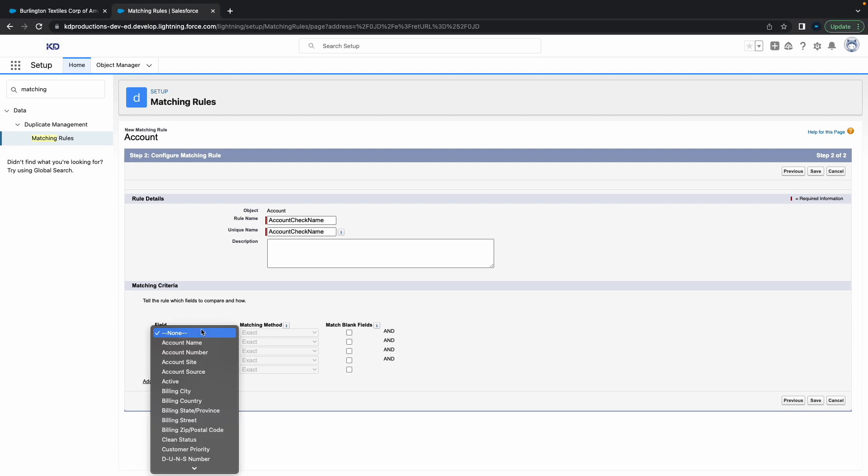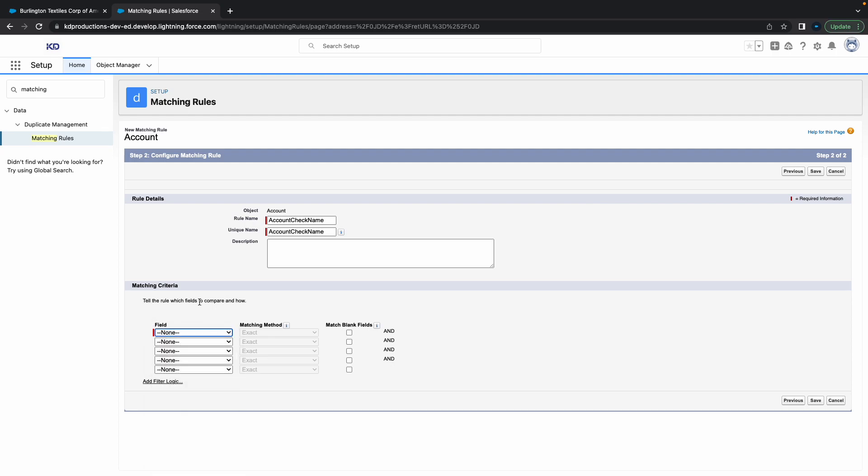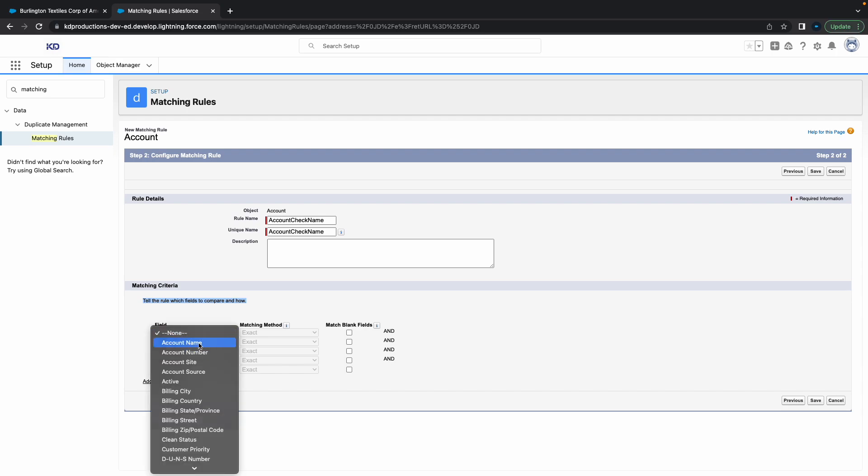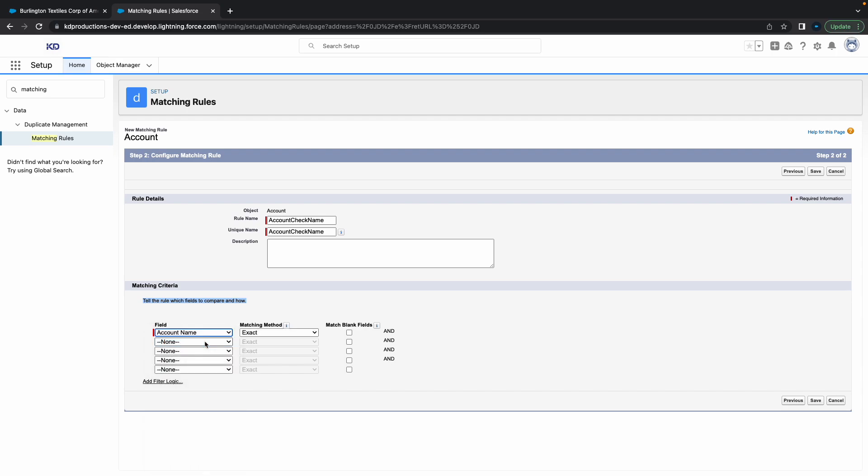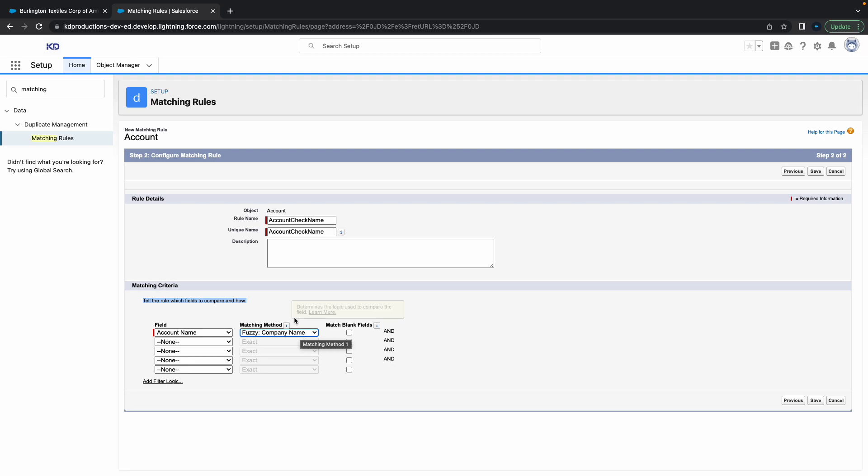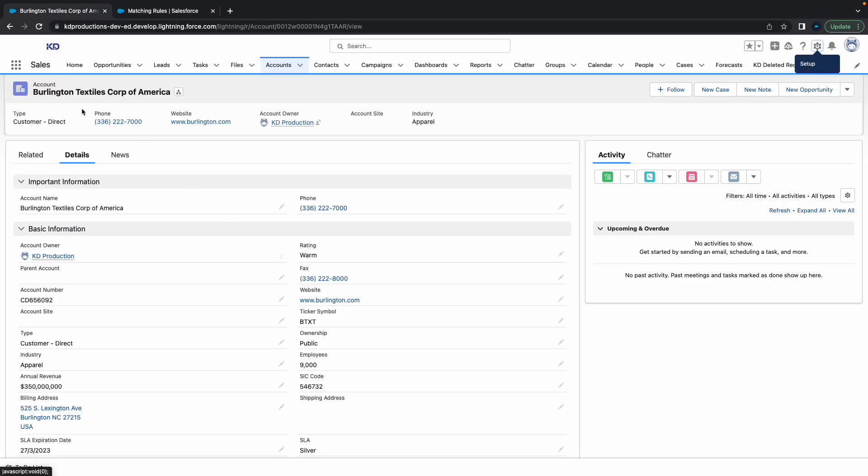Inside of this you can decide which rules you want for your matching criteria. I want to do account name. You can do an exact match or you can do a fuzzy company name match, which would show you if it looks pretty much the same. For example, if you have this one here but you've got the same line 'Corp of AM', then it's going to pick it up because it looks fuzzy, like it's sort of the same name.